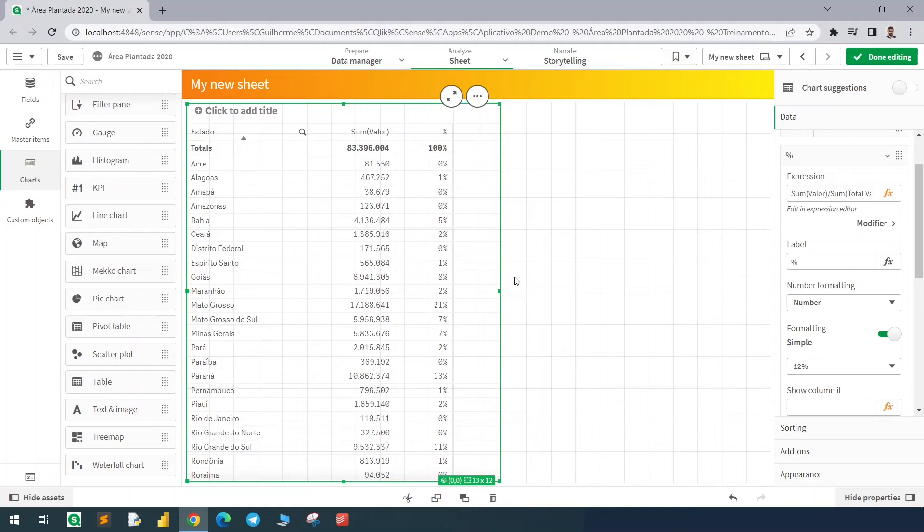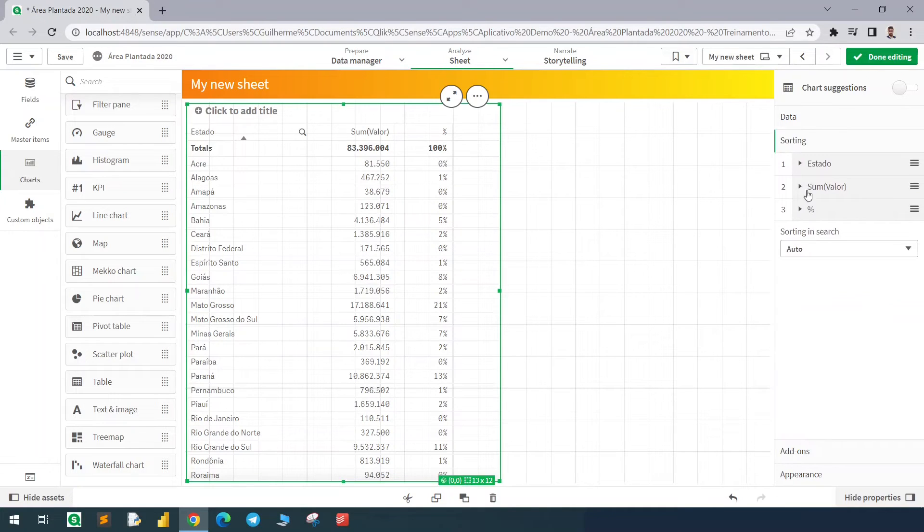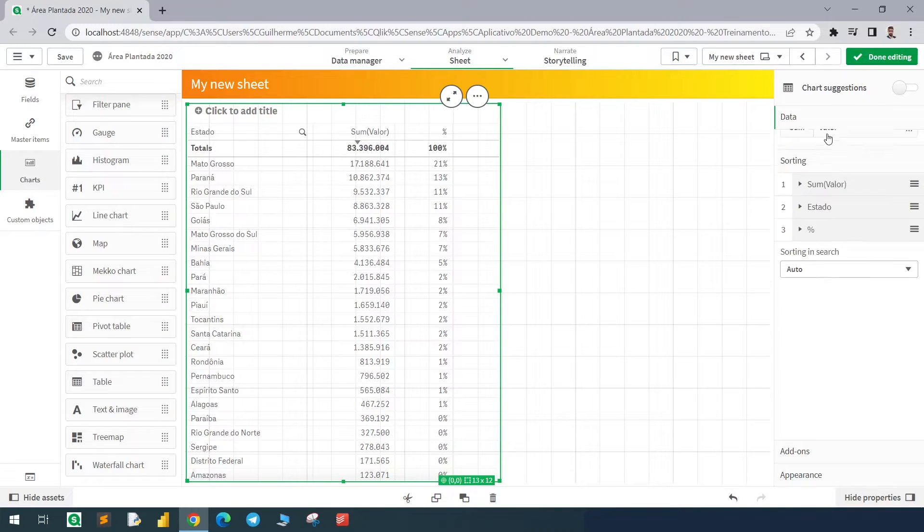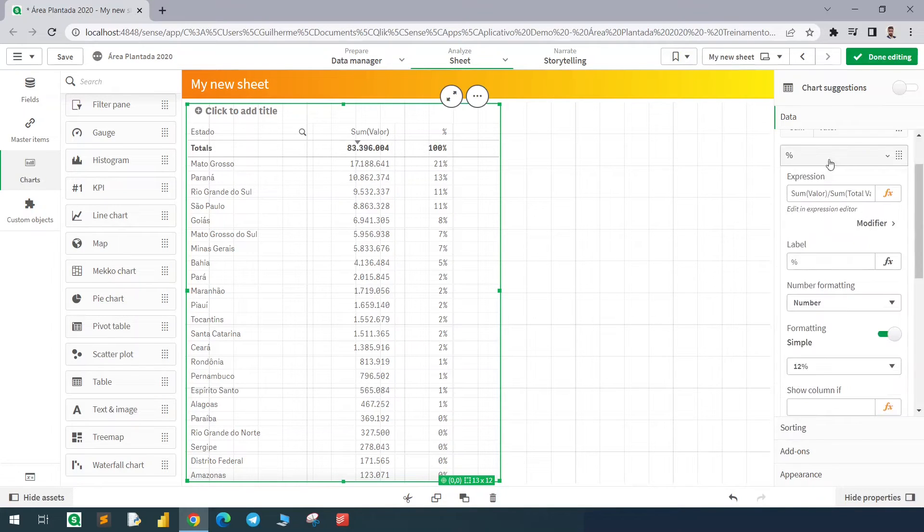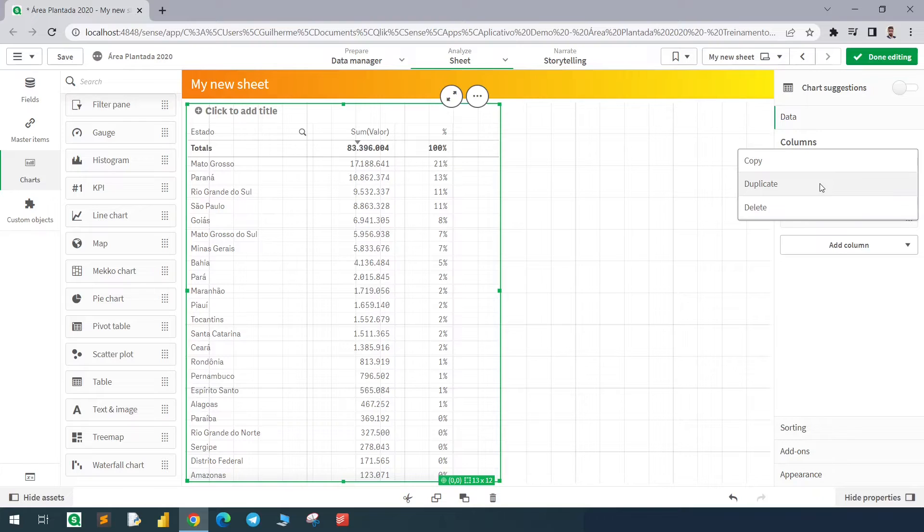To start this exercise we need to understand how the ABOVE function works and how the RANGESUM can be used in this sense. For that I need to show a behavior here, so I will sort the table by the value as you can see.